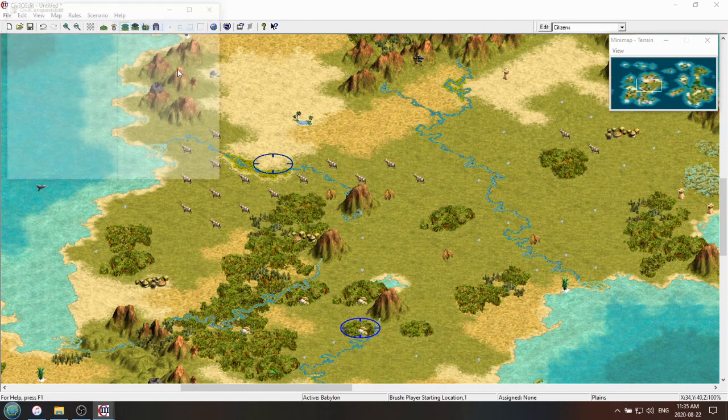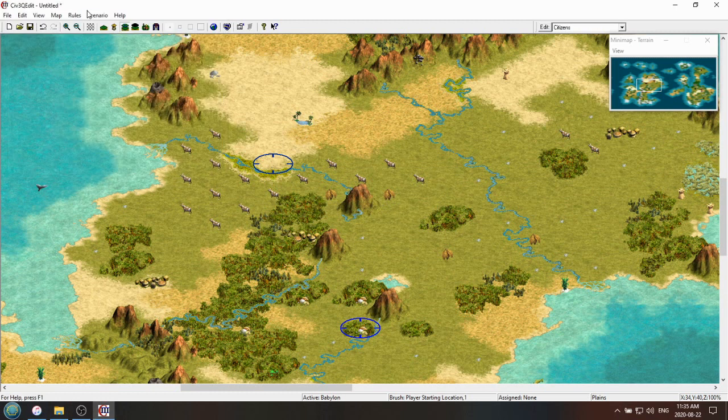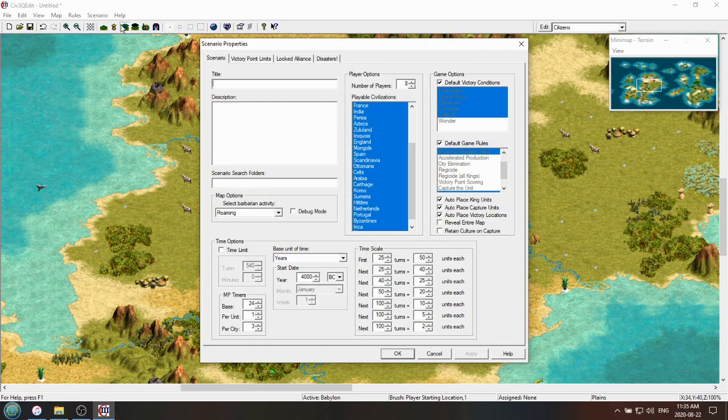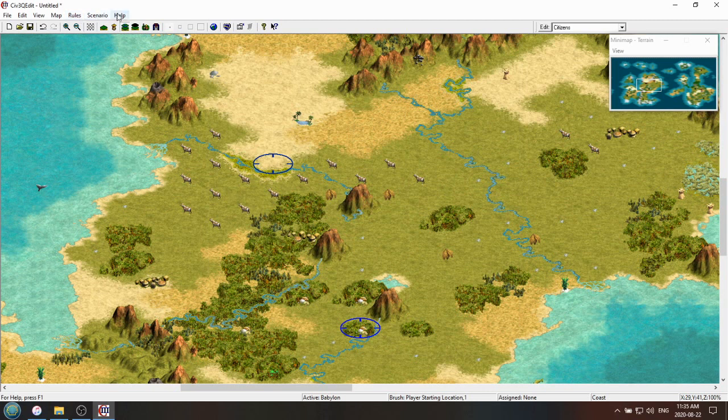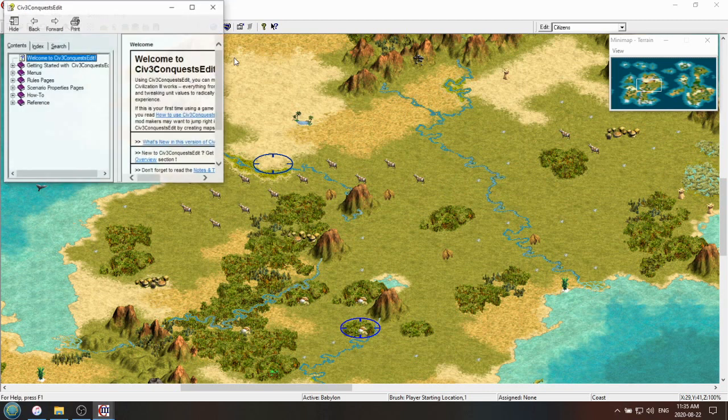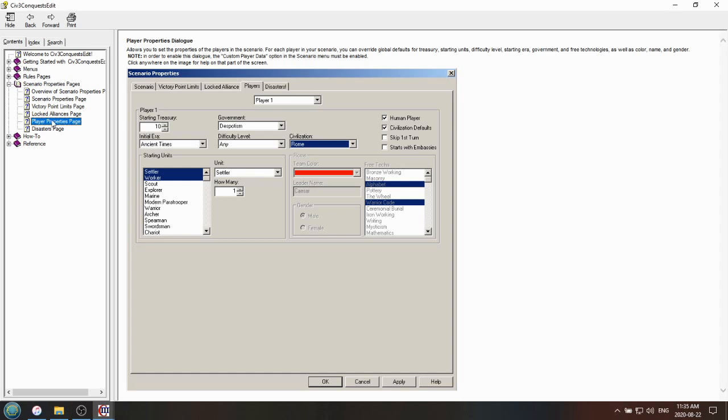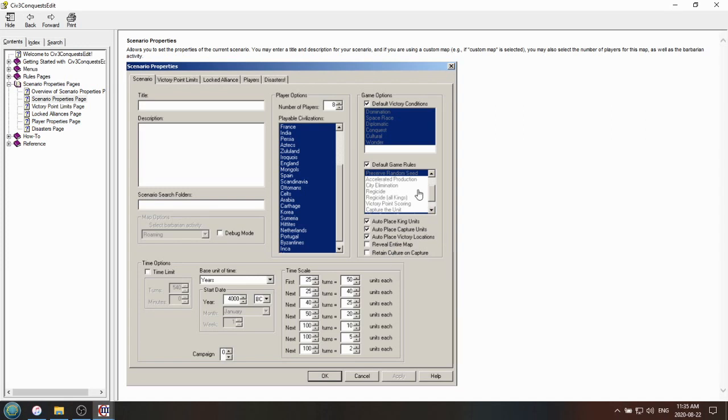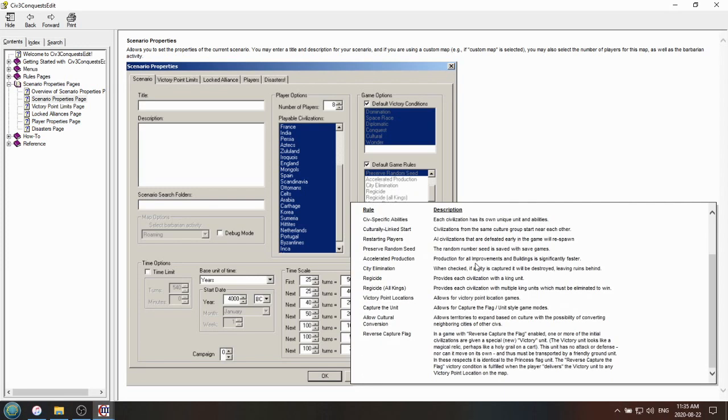Like if you don't understand what something is, check the help file. So for example, let's say you don't know what reveal entire map does. I guarantee we can go to the help file, and you go to the scenario properties page, player, scenario properties, reveal entire map. Yeah, it tells you what all these things do. There is so much thought and effort put into whoever made the scenario editor. It's actually kind of a godsend. So definitely do use the help tool if you're trying to figure out how things work.